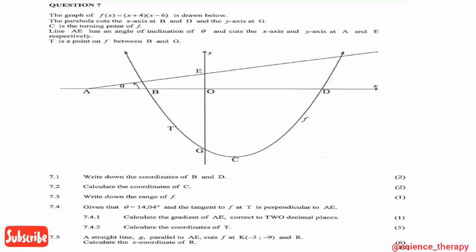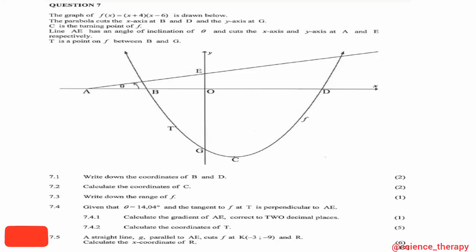We have question 7. It says the graph f(x) = (x+4)(x-6) is shown below. The parabola cuts the x-axis at B and the y-axis at G. C is the turning point of f, and line AE has an angle of inclination of theta and cuts the x-axis and y-axis at A and E respectively. T is a point on f between B and G.